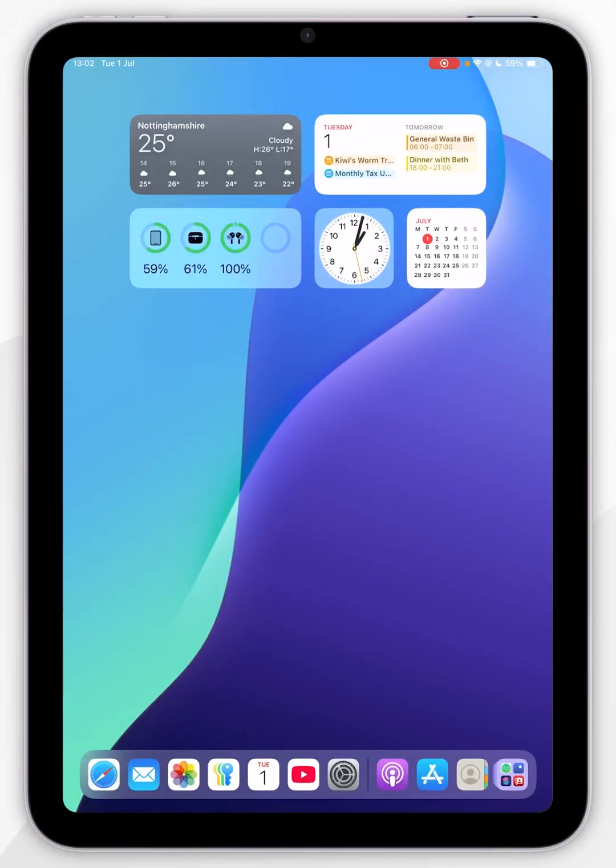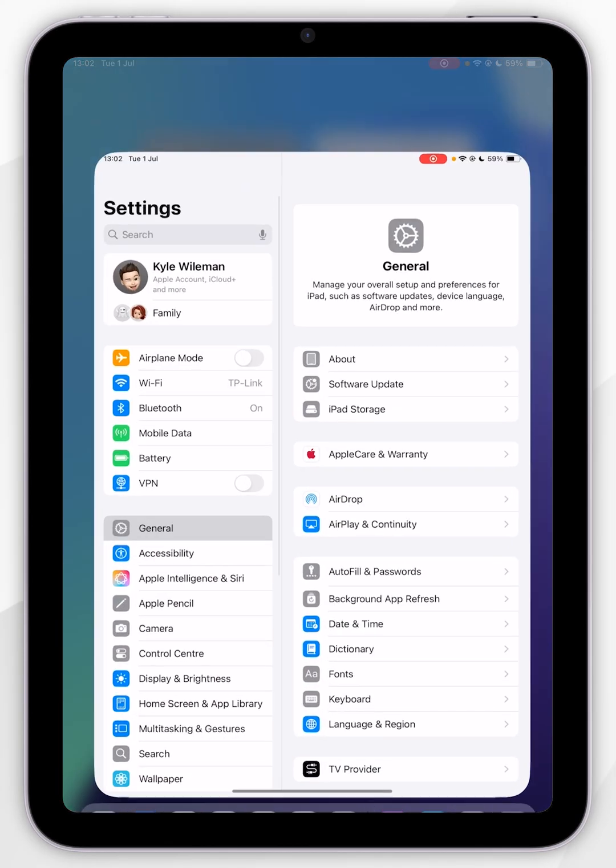The first thing we need to do is enable Picture-in-Picture mode inside of our iPad settings. To do this, we first need to open the Settings application.